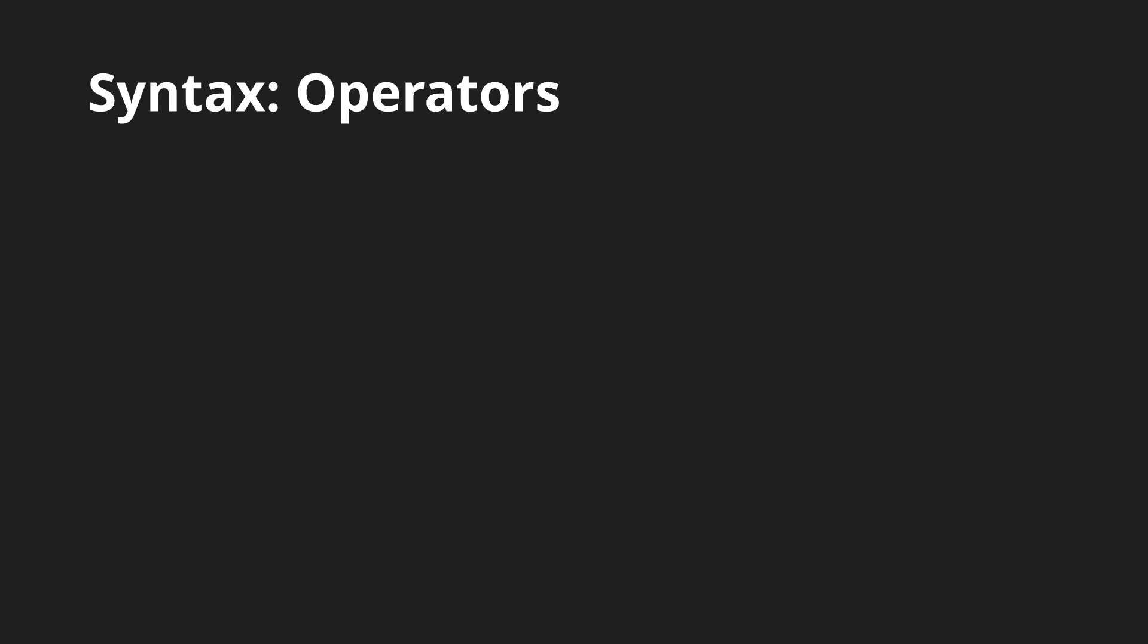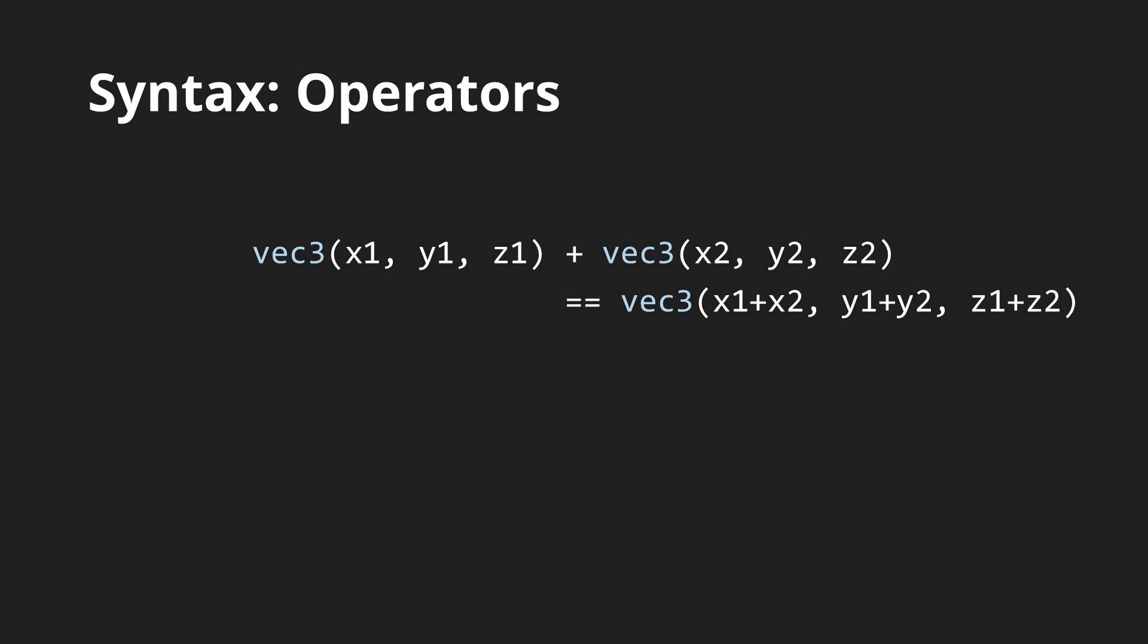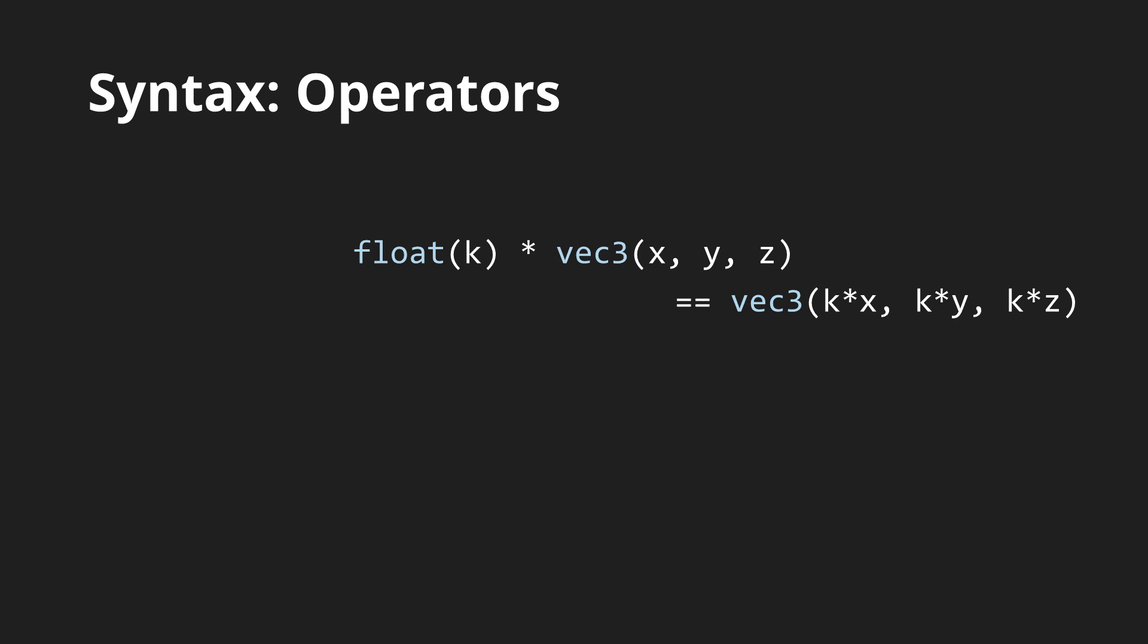What is more interesting about these operators however is that they seamlessly work with vectors and matrices. That means that adding two vectors or matrices together or subtracting them is trivial and so is multiplying them by a scalar value. You can even add or subtract a vector and a scalar and it will be applied for each component.